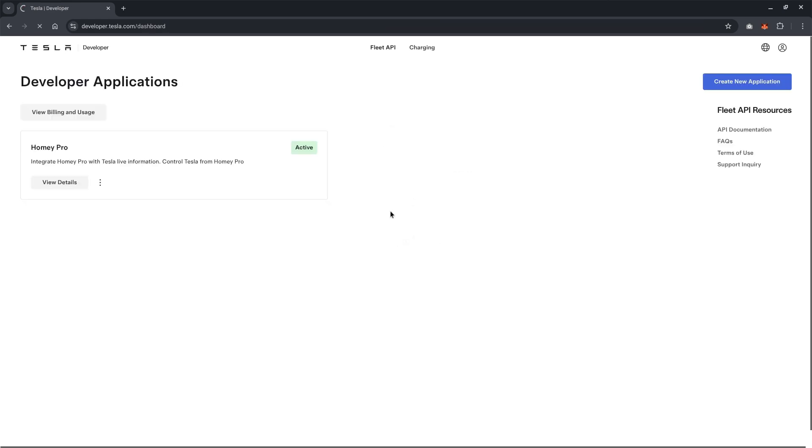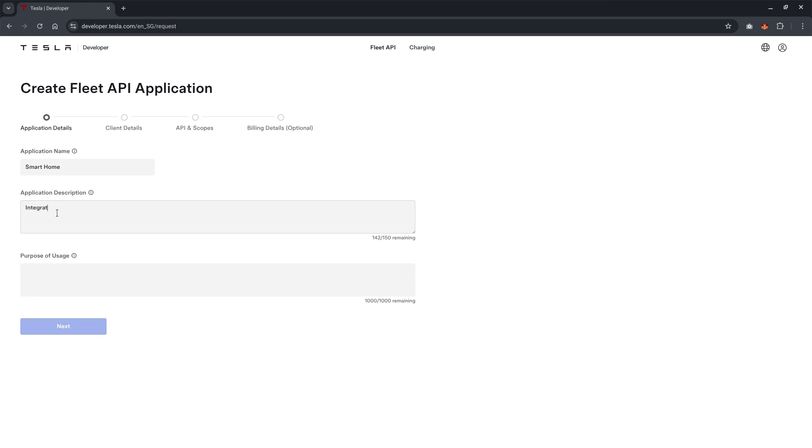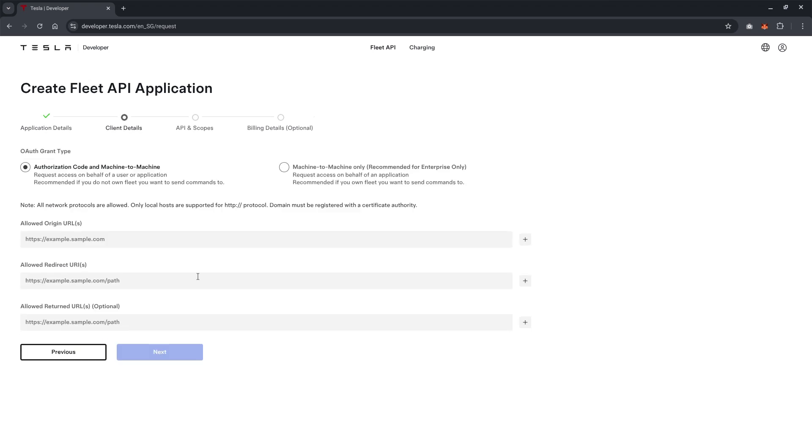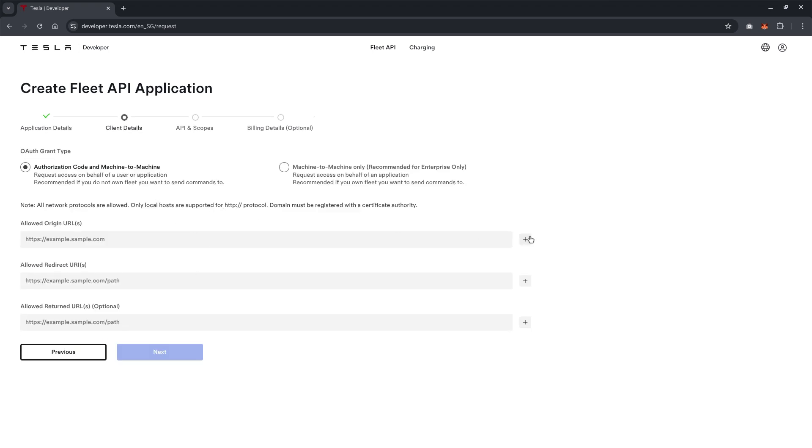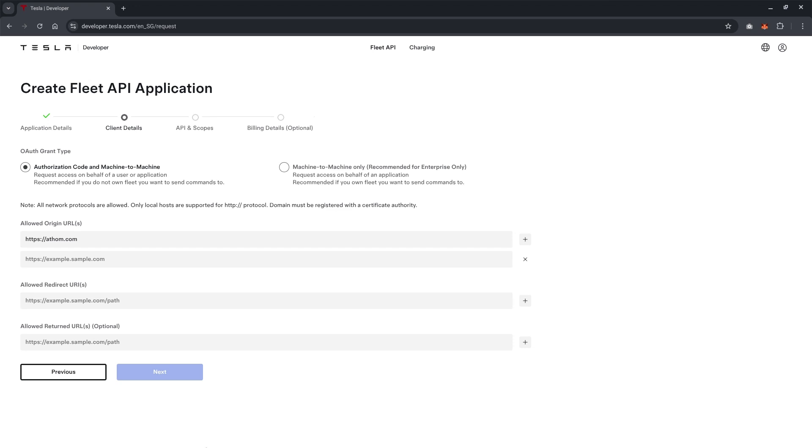But for the purpose of demonstration, we click on create new application. Over here, we just key in smart home integration. Personnel usage. Okay, so in this page, we need to create two original URL and one redirect UI. I will show you, you can pause here and just see what and just copy what I've keyed in.